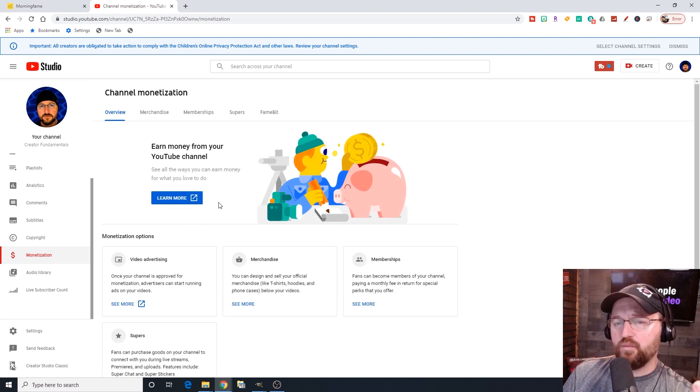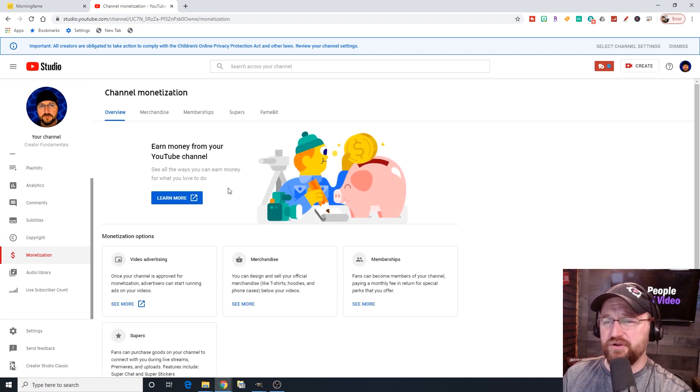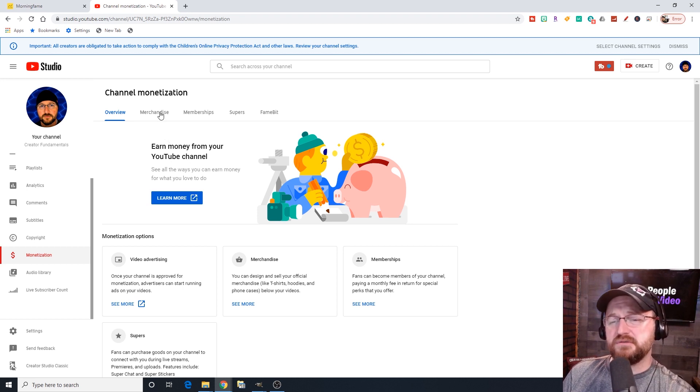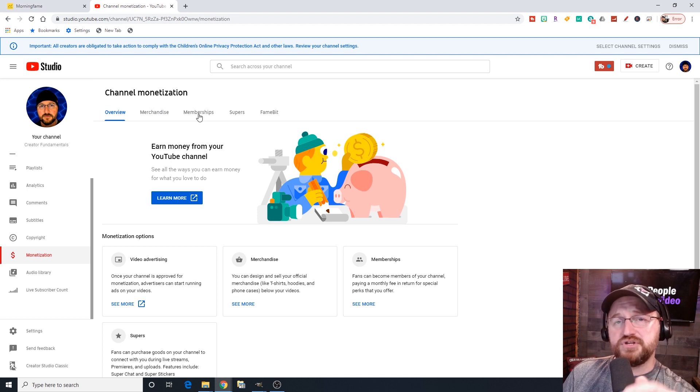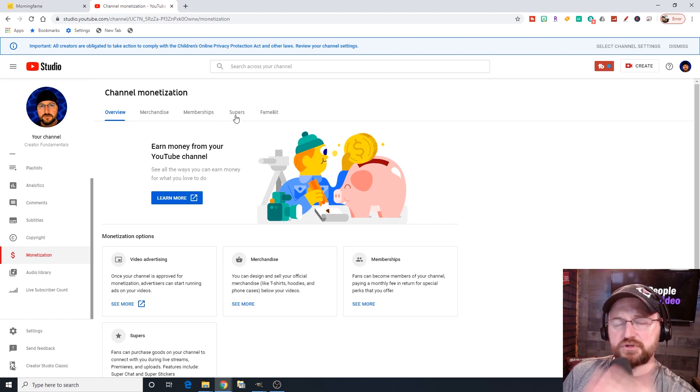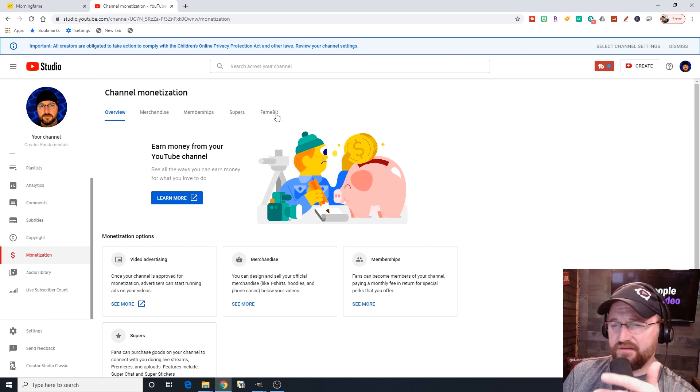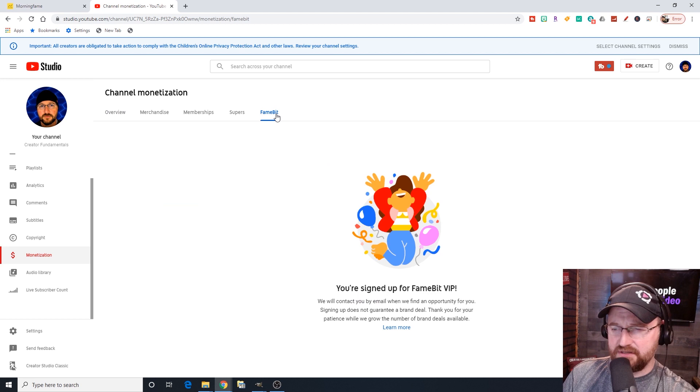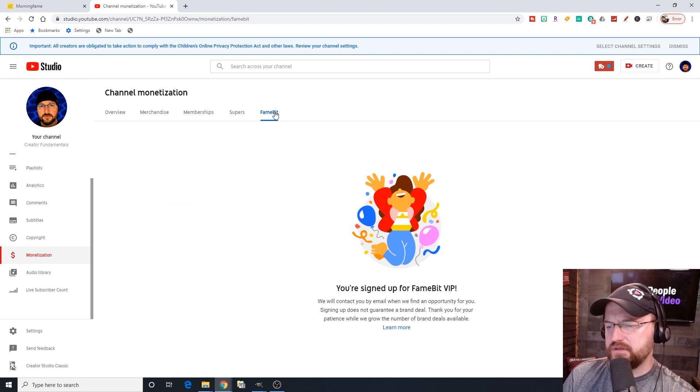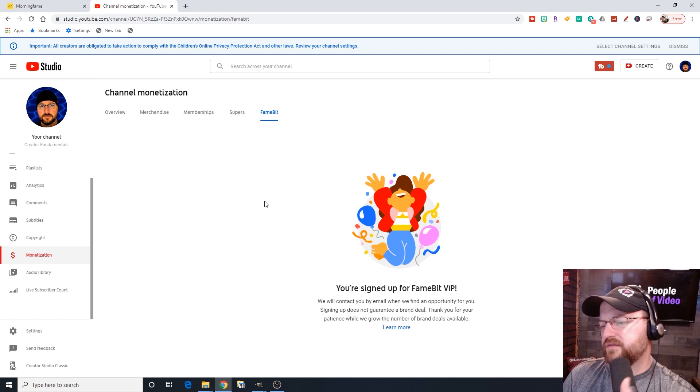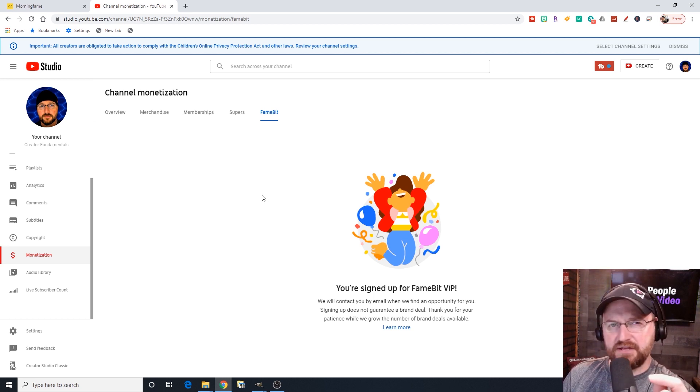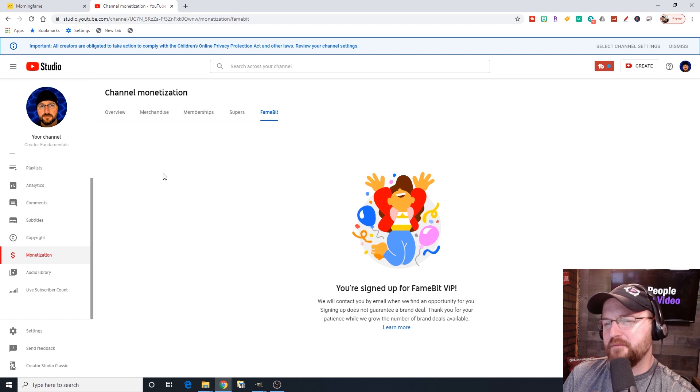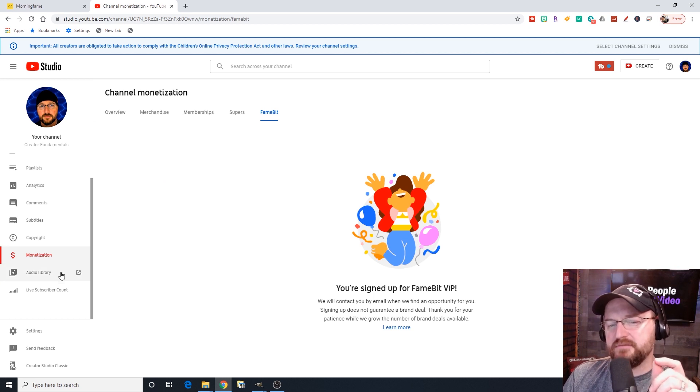Monetization, depending on where your channel is at this point, you're going to have different items here. If you have a merch shelf, you'll be able to drill into merchandise here. If you have memberships, you can drill into memberships here. Super chat and super stickers are going to be here. And then FameBit, which is something that I have literally never found any value in, but YouTube still does it. In theory, they would find some kind of opportunity to match up potential sponsors with channels. But I have never gotten anything from FameBit.